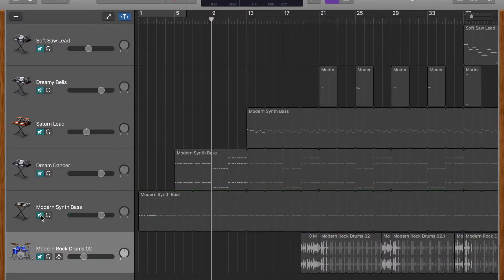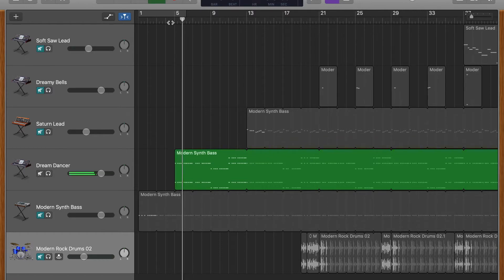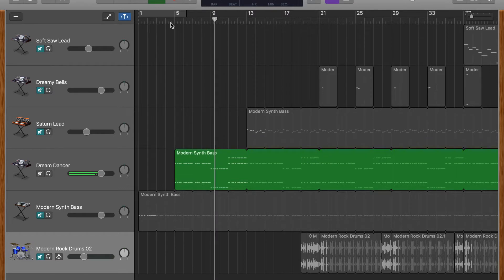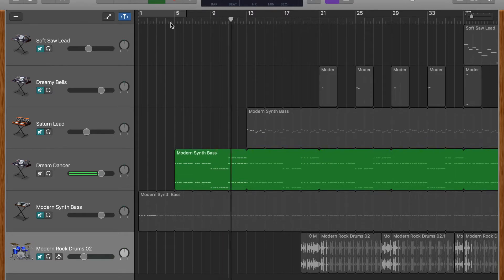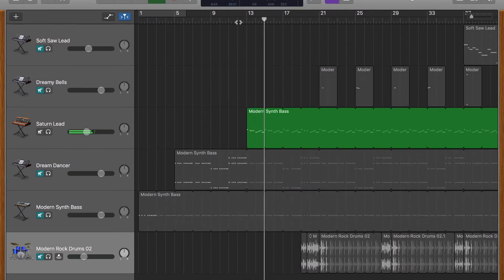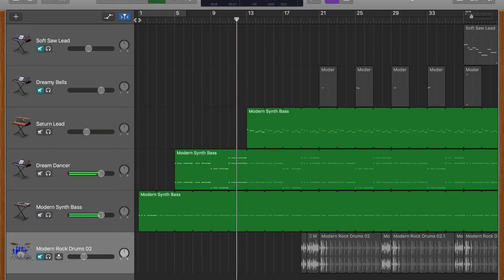Next, some chords using the same rhythm. I used a few different chords to help give the pattern some direction instead of just sitting on one chord. Let's add the pattern with its original pitches. Here's what it sounded like all together so far.